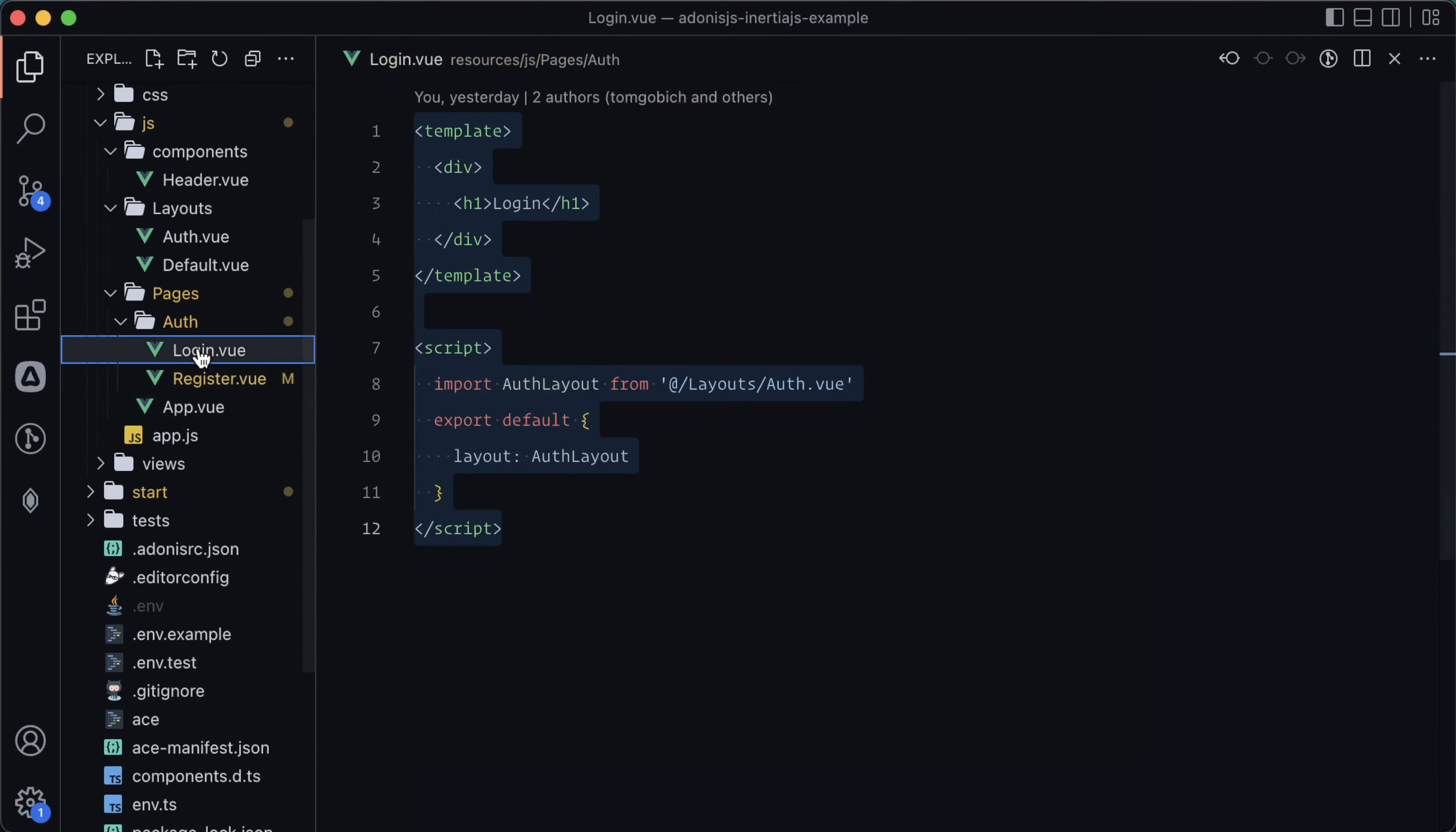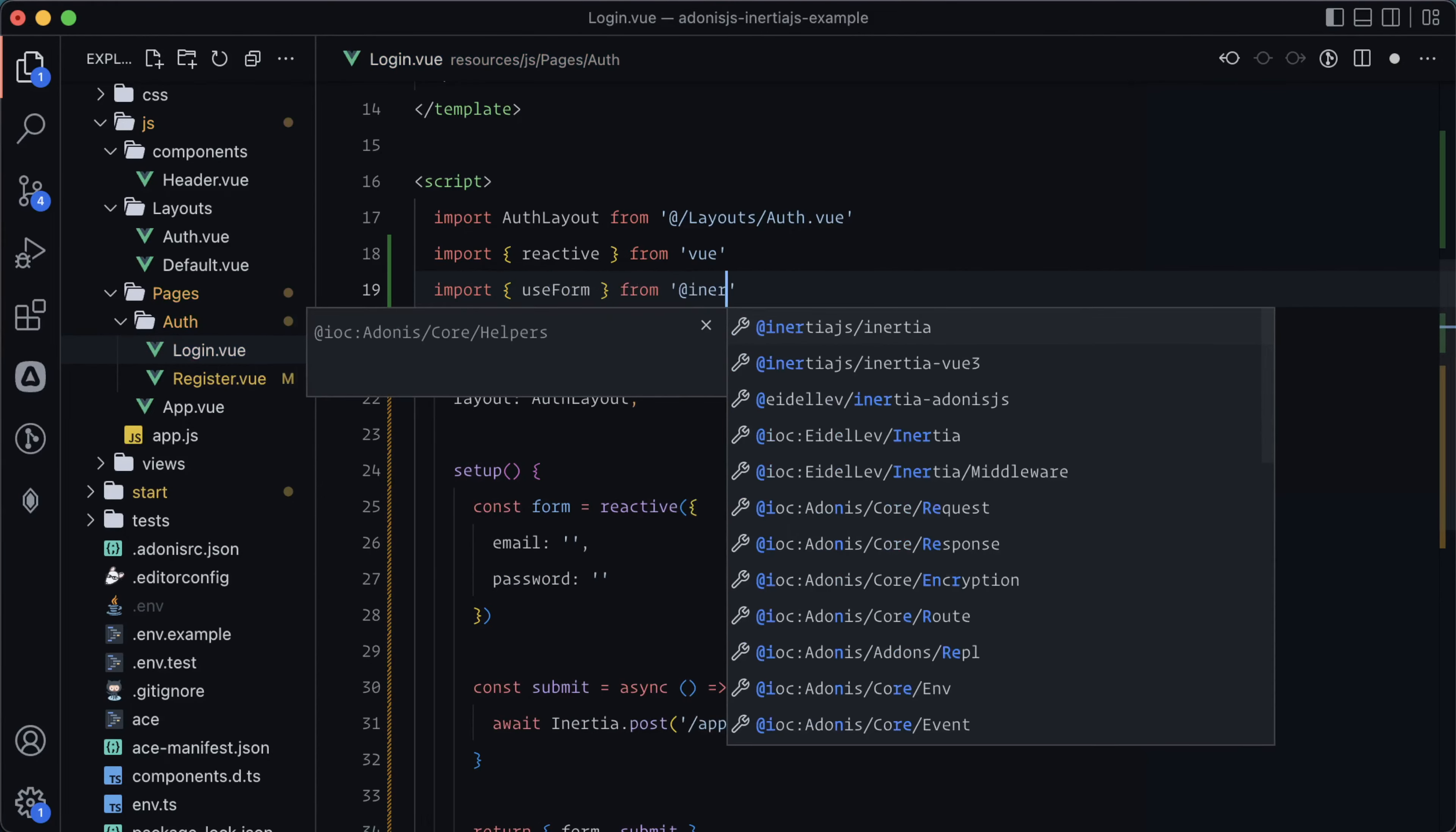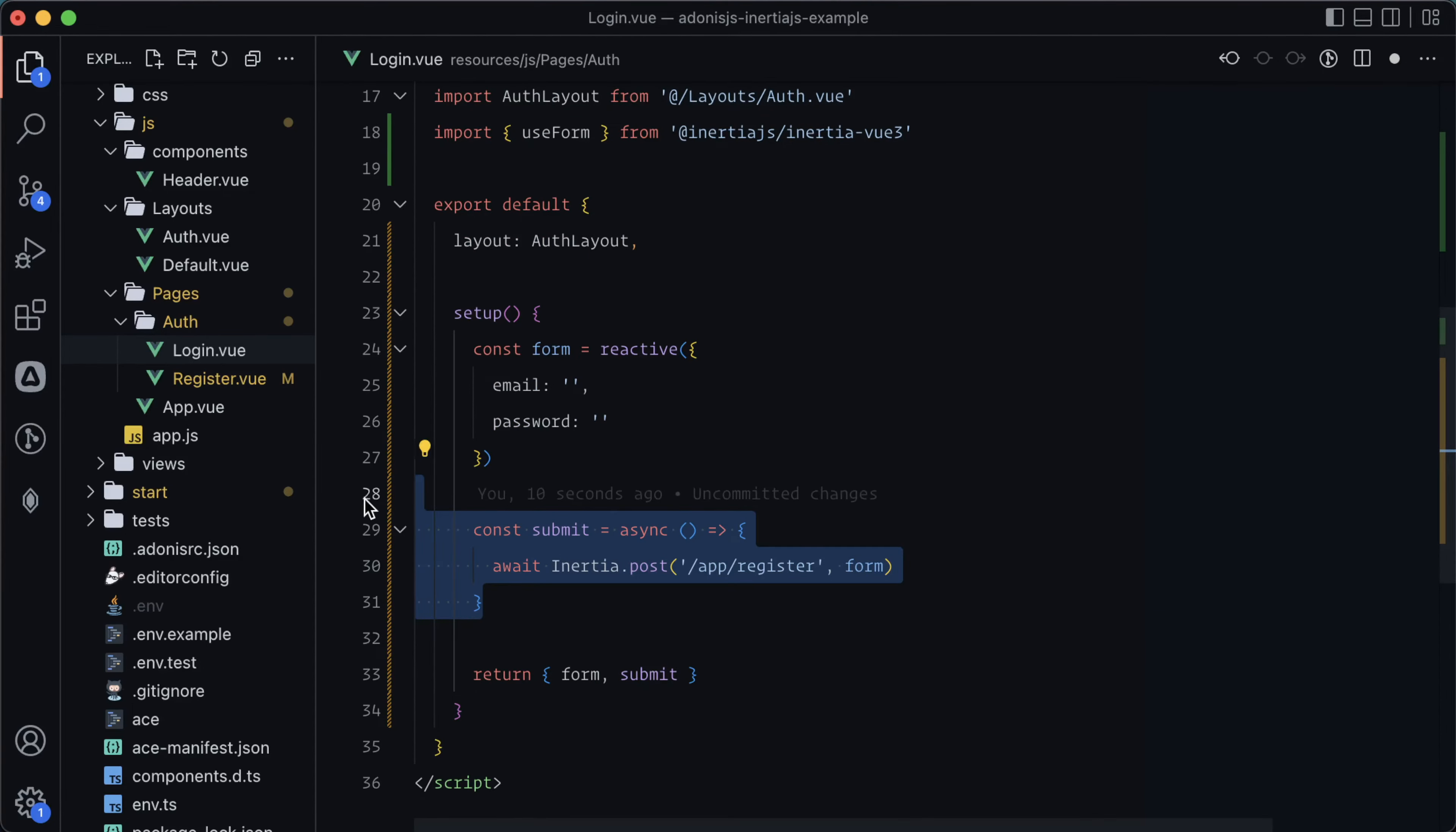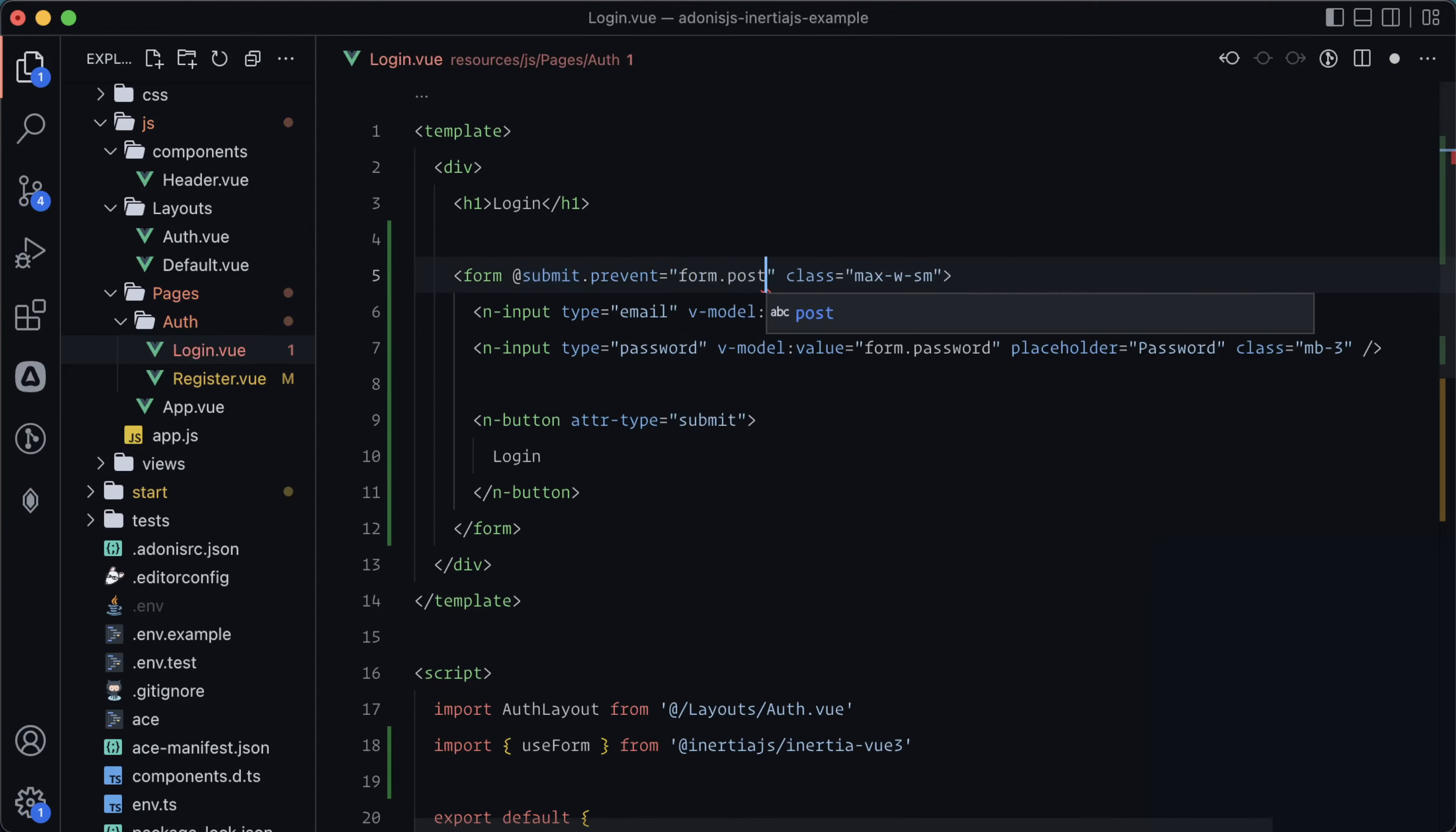What I will do is copy all of this, paste it over into our login page. Let's update this to login. We'll refactor this login page to use the inertia form helper instead of this inertia module. Let's get rid of this import altogether and instead import use form from at inertia.js inertia, targeting the Vue 3 specific package. Additionally, we can get rid of reactive from Vue because the use form method will take care of that for us. We can also get rid of our submit method altogether. Replace reactive here with use form. Nothing else there needs to change.